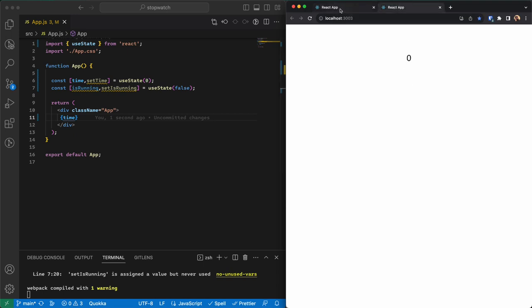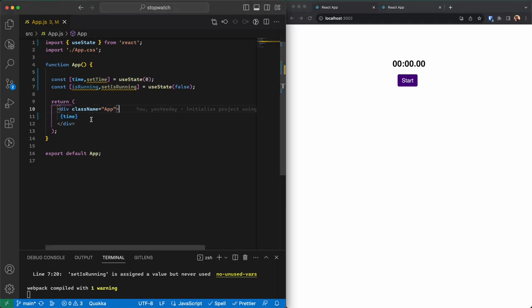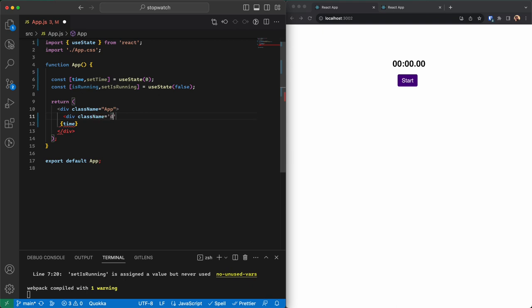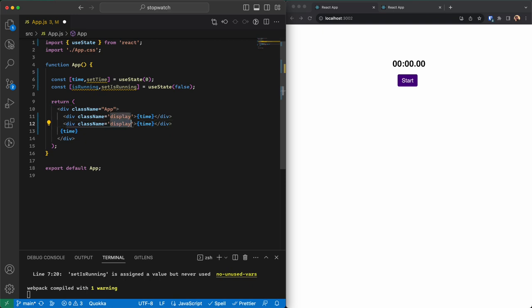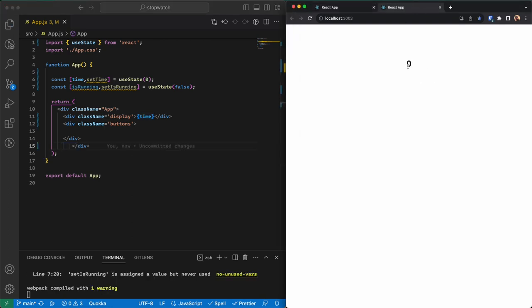If I go back and display time I'll see the number zero, which is correct. Next I need two buttons to start and stop the timer, but first let me add two divs — one for the display part which will show the time, and another for the buttons which will include the buttons.